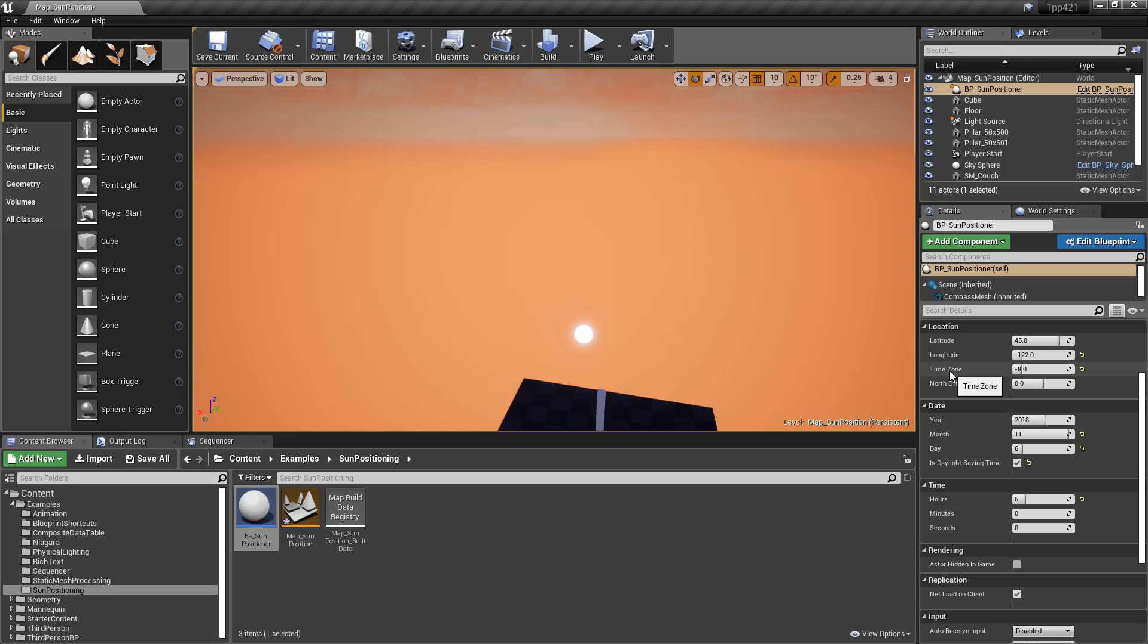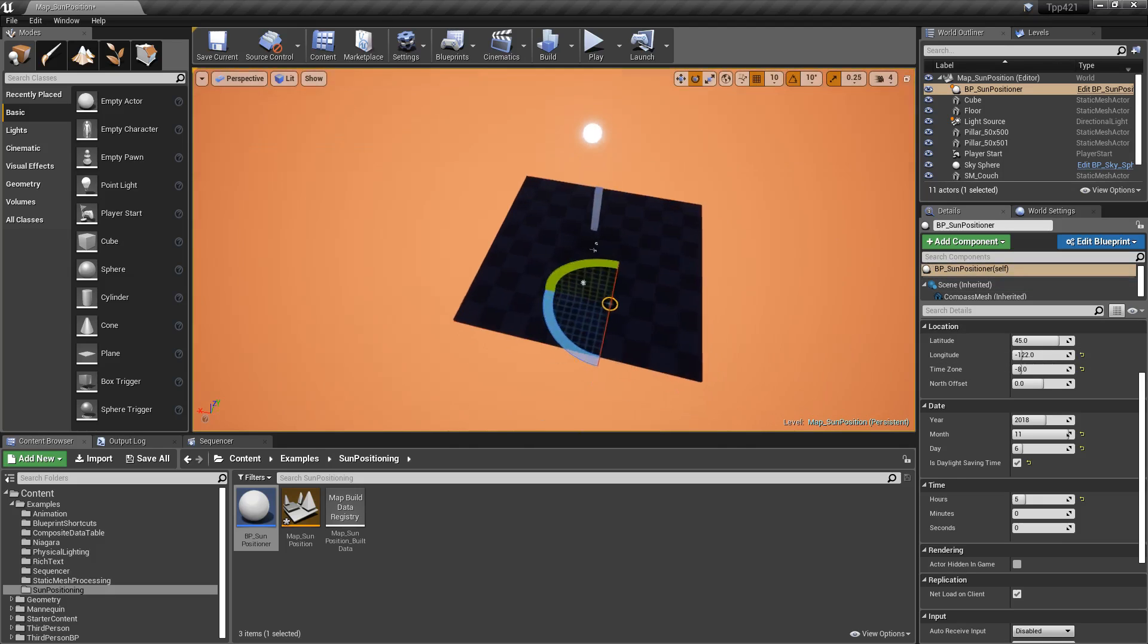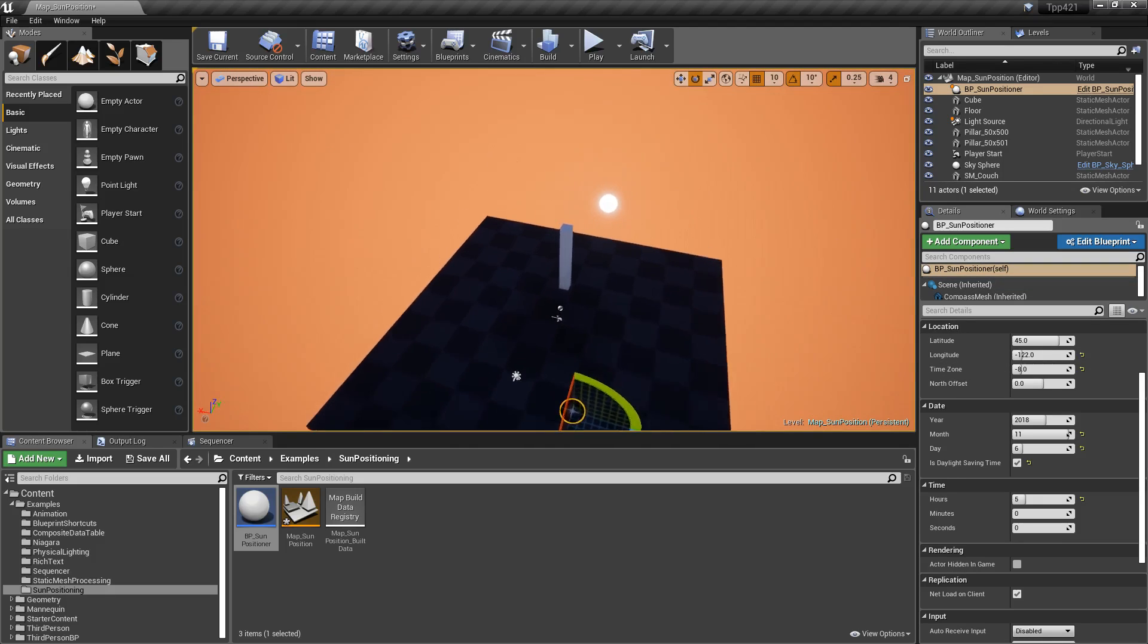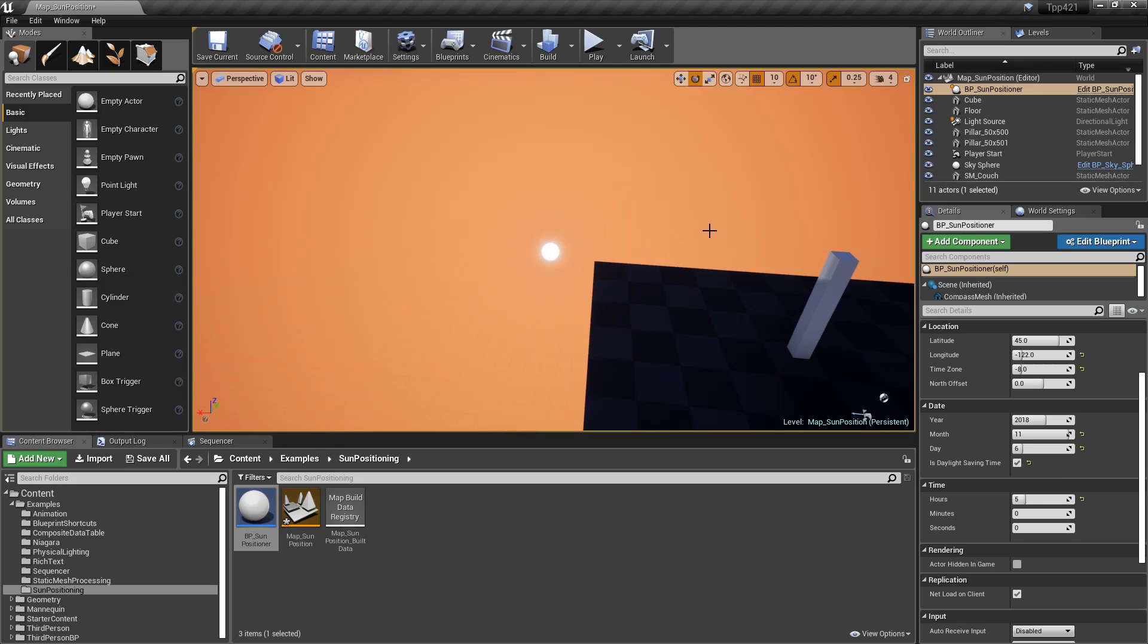So if you're going to do something like architectural visualization, or you want something where it's kind of realistic based on where your game is supposed to be set, where your project is supposed to be set, especially for architectural visualization, you can now easily recreate the correct sun positioning for your lighting setup using the sun position plugin.